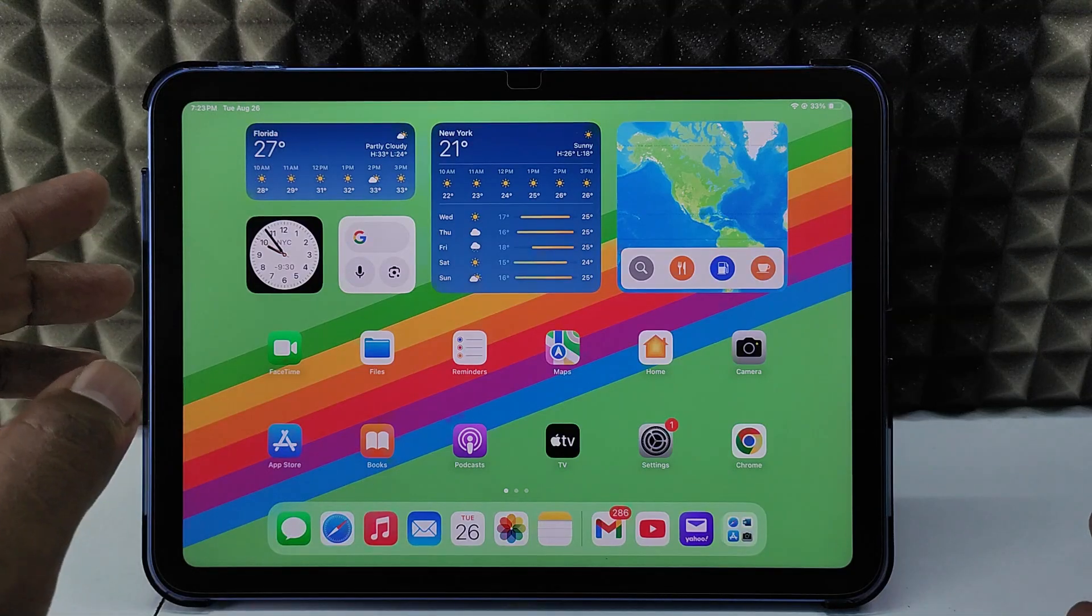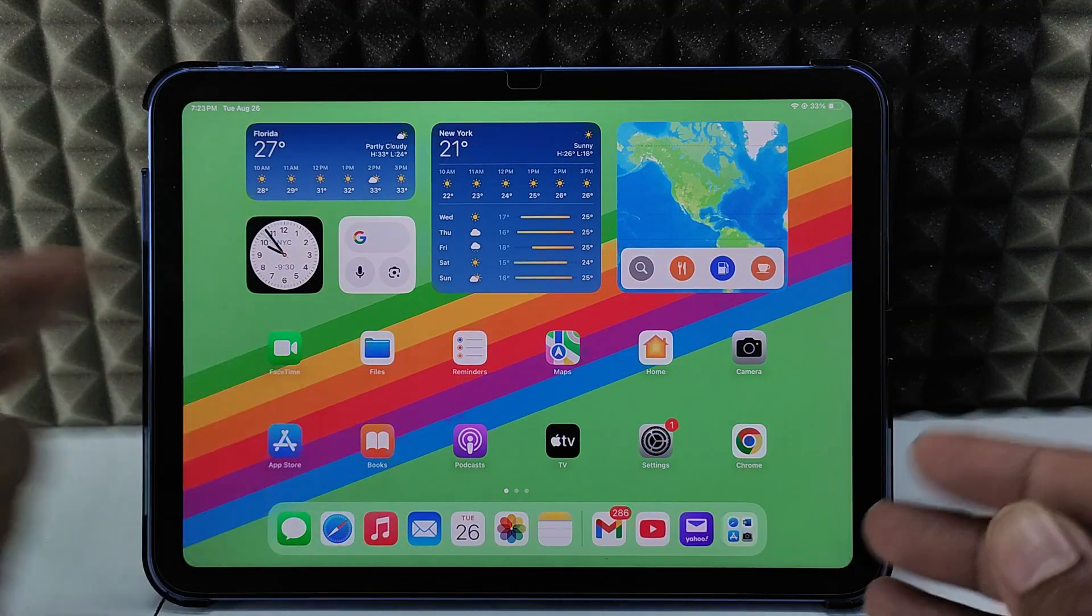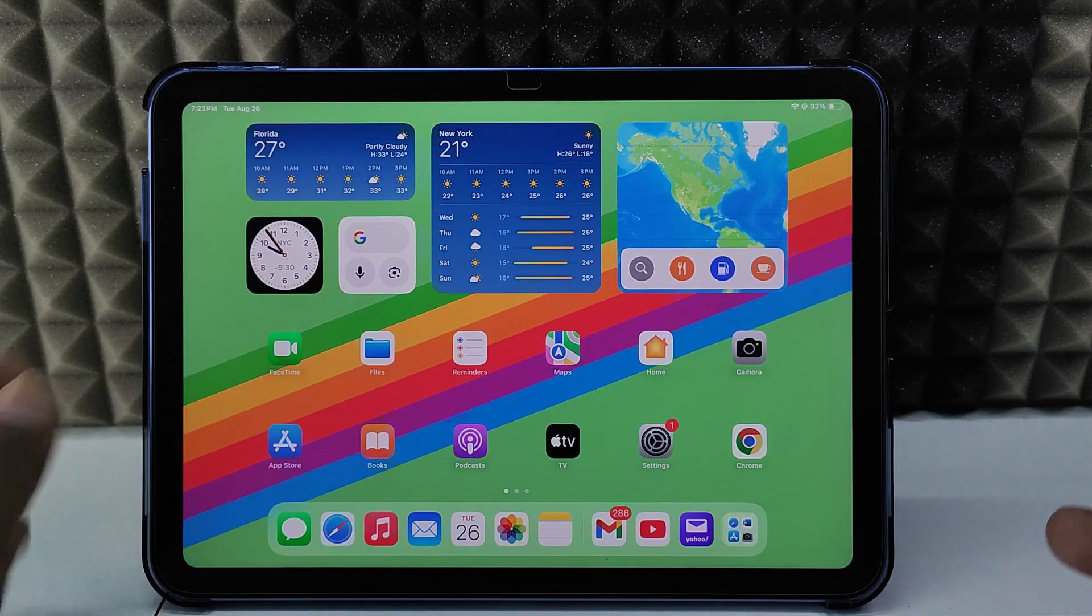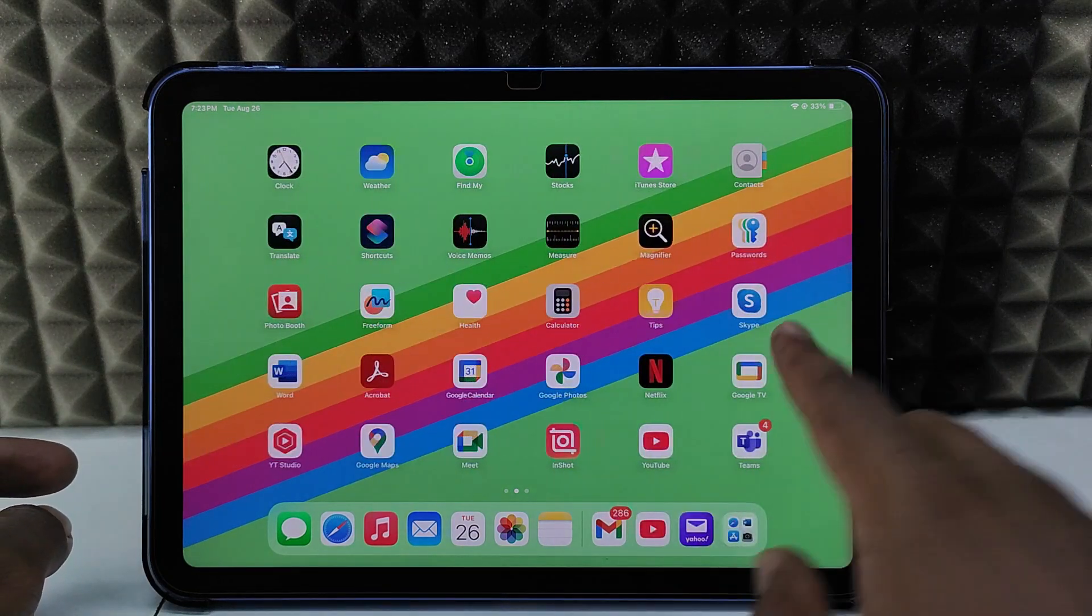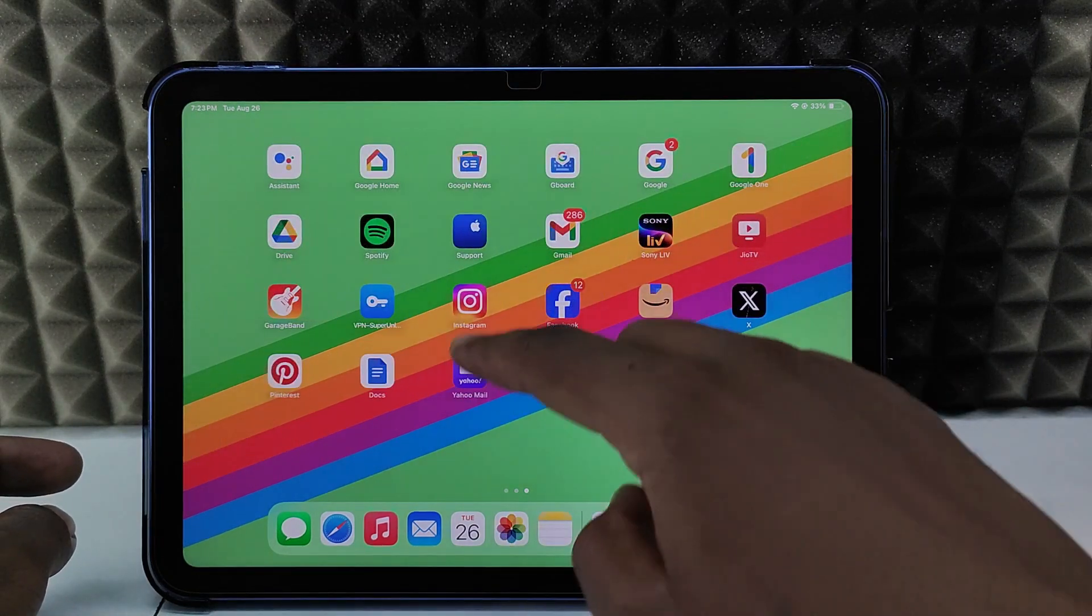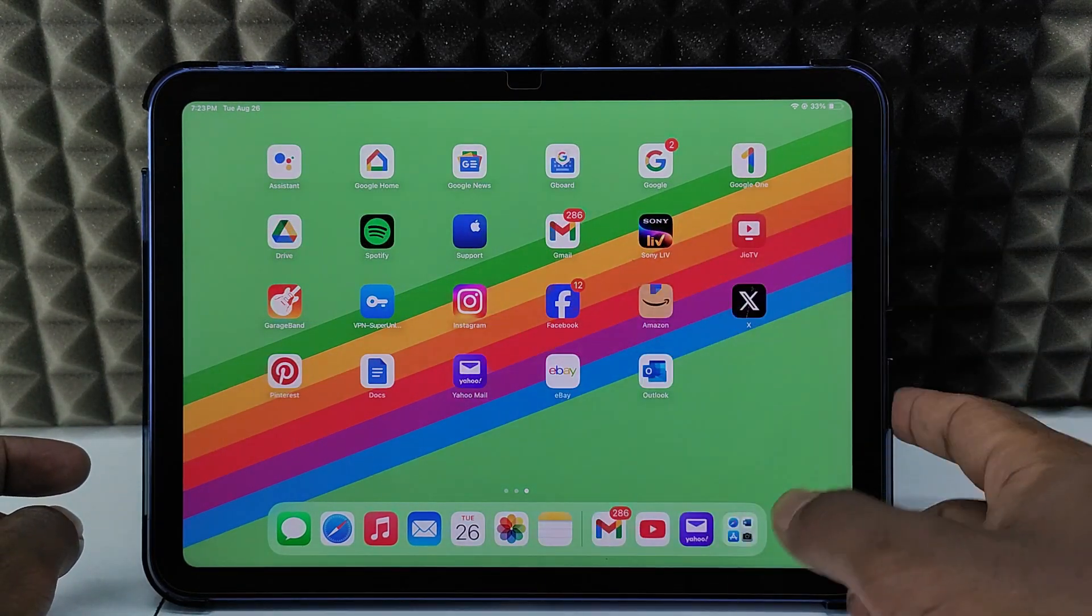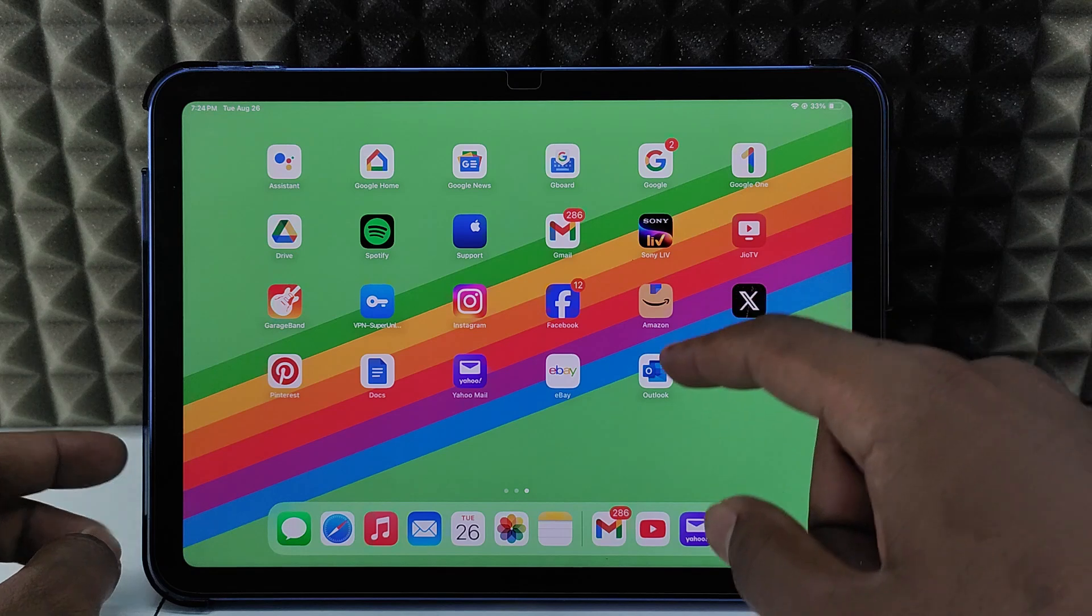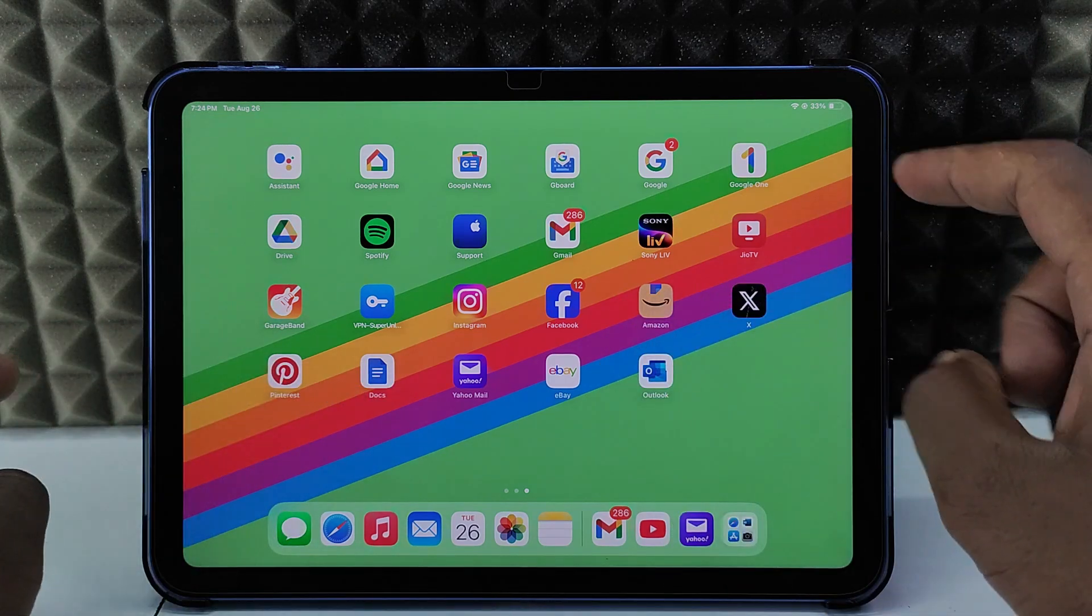If you want to delete your Yahoo mails in bulk on iPad, I'll show you. First, you need to install the Yahoo Mail app on your iPad. It's completely free. Just go to the App Store and install this app.